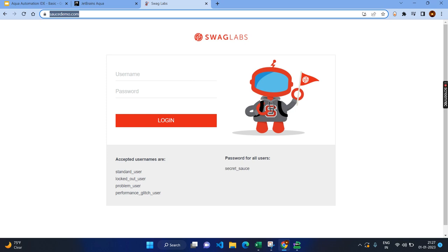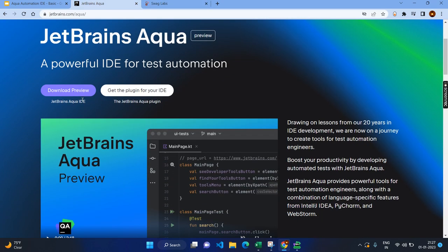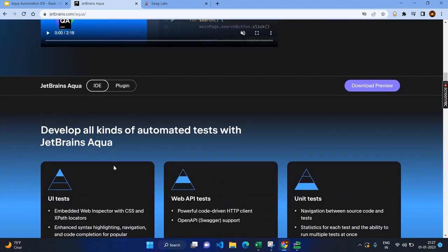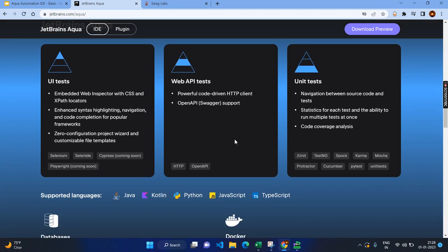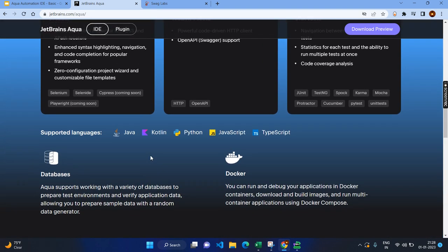Here, as of now, it is a download preview. However, you can find the different options. For example, UI test and web API test, unit test, other things also there. And you can use those things.